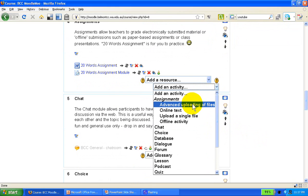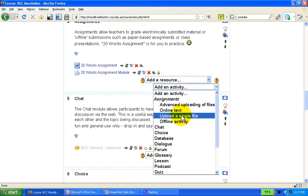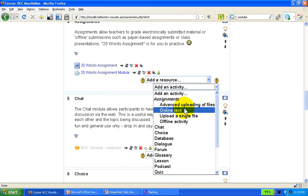We've got four options. Advanced uploading of files literally means we can upload more than one file. Online text simply means the assignment is an online text that students submit. We can upload a single file, in most cases that is enough, or we can just give instructions for an assignment to be a completely offline activity.